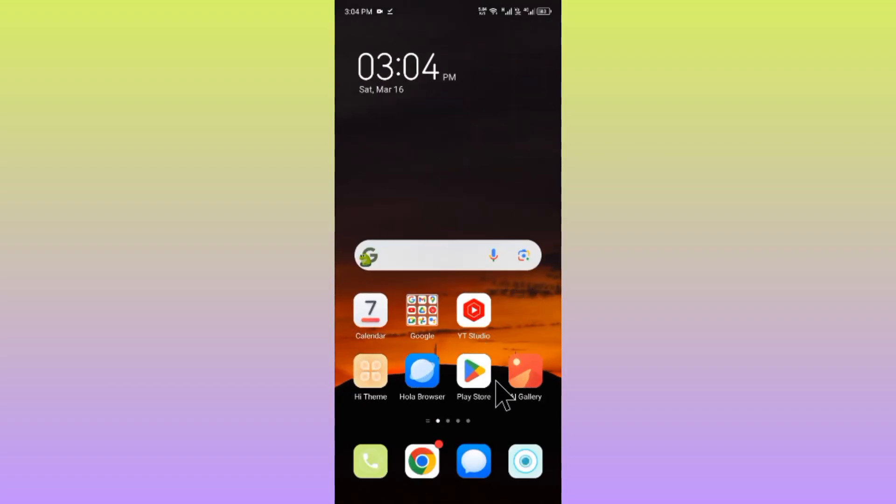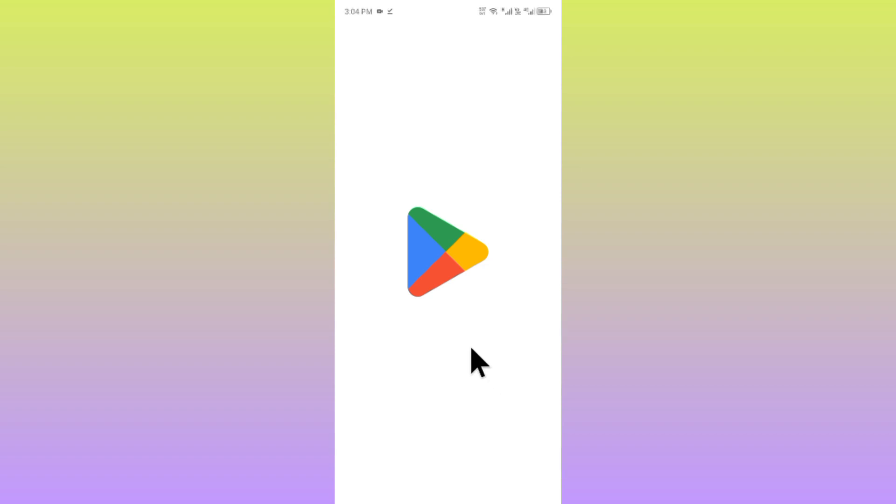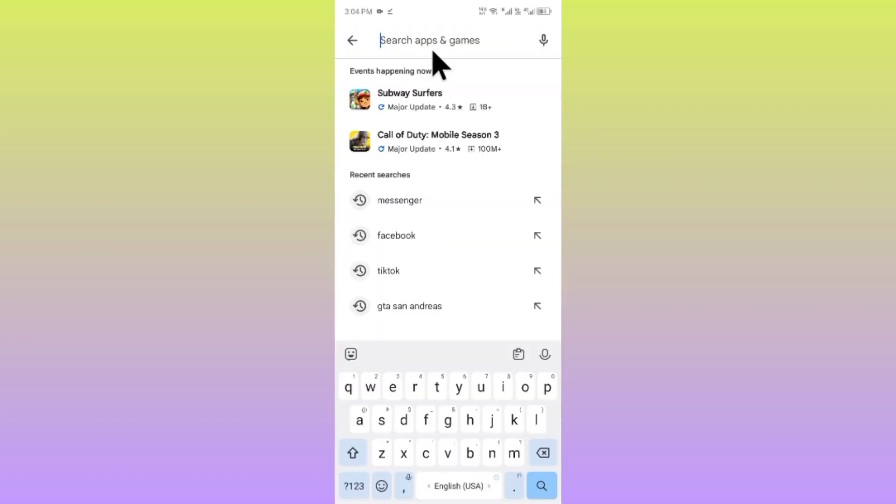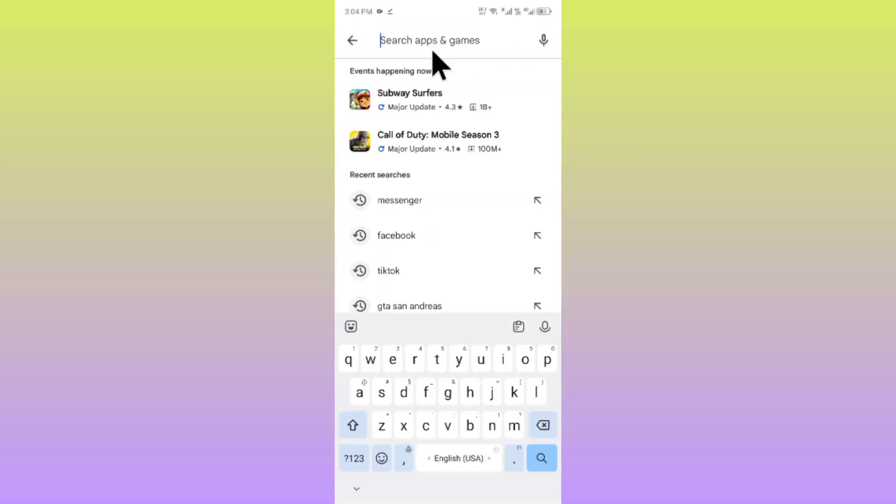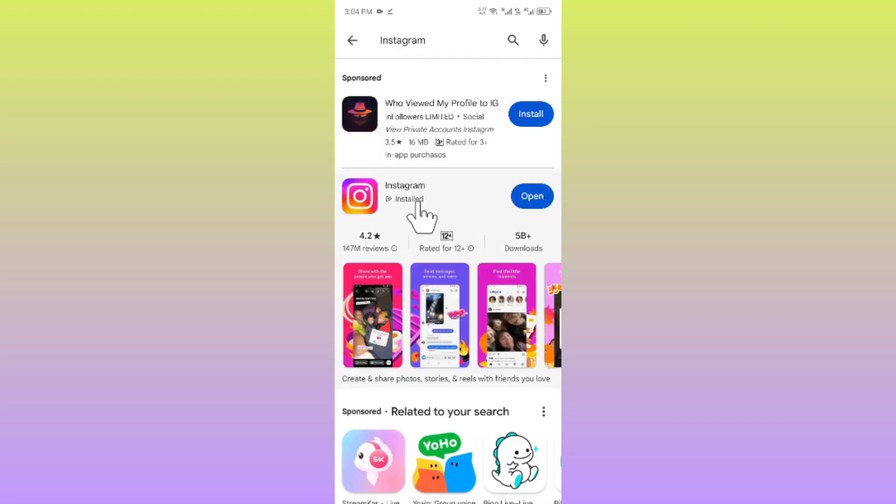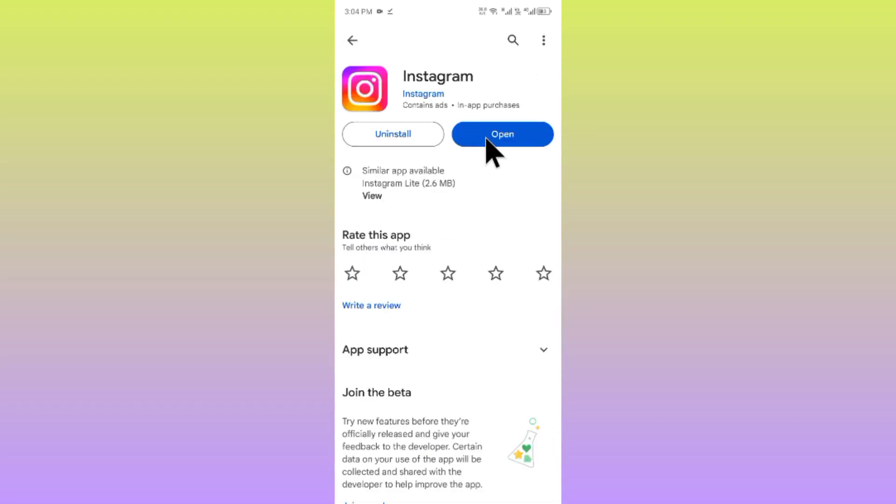Now open your Play Store and search for Instagram. After this, check for updates. If you have not updated your app, you need to update it.